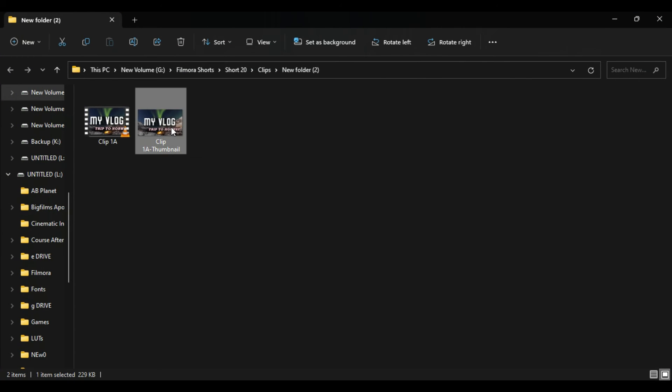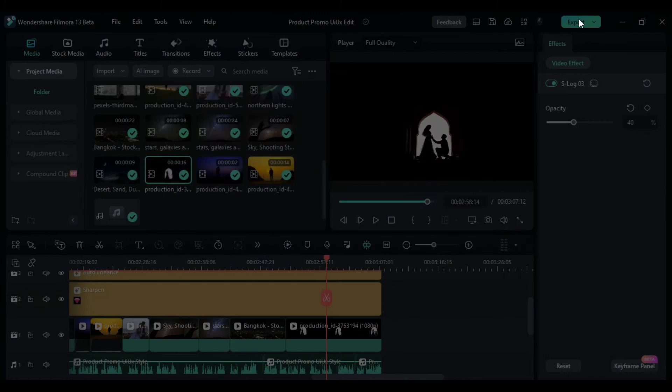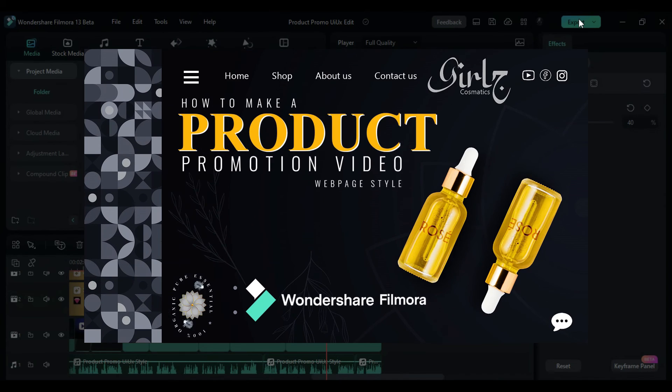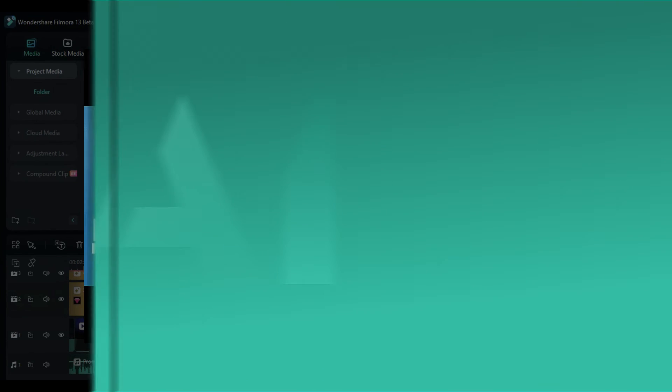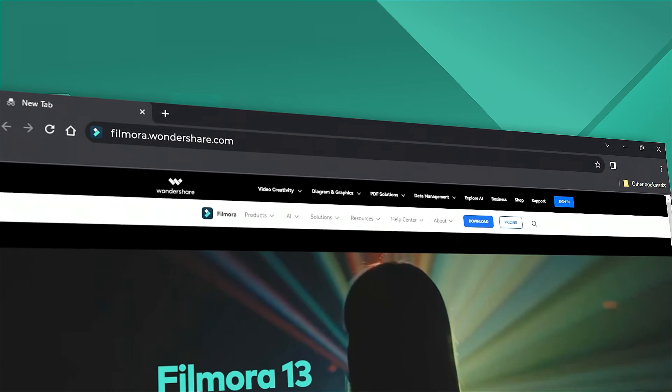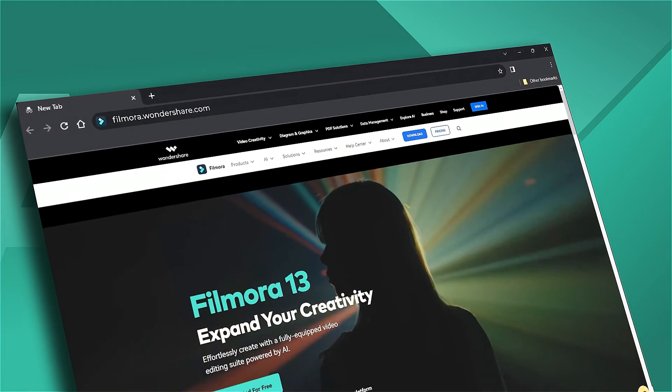This simplified process in Filmora 13, powered by AI, streamlines the thumbnail creation process, allowing you to efficiently produce captivating thumbnails for your videos. If you're interested in more new functions in Wondershare Filmora, check out our website.